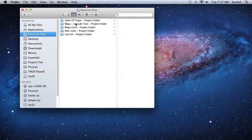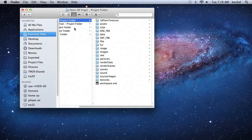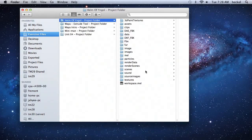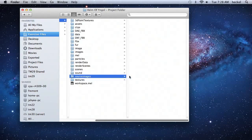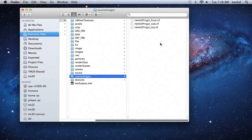I'm going to go to Exercise Files, then go to the project folder for the helmet, then go to Source Images, and right-click and paste those three items.